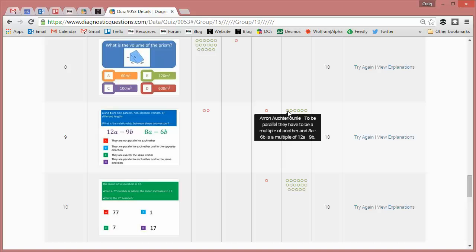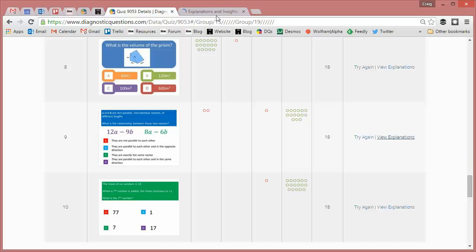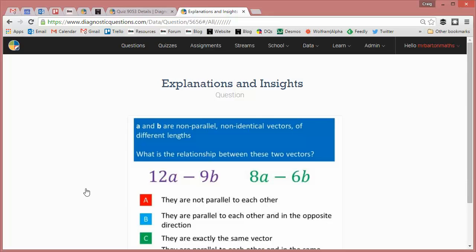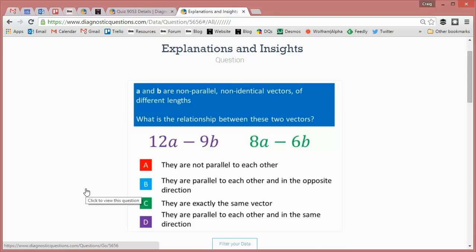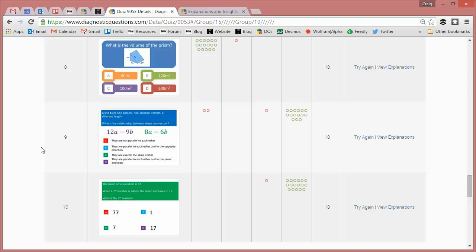Or what's more useful, and I've done this often myself, is I could say to Colin, this question nine, the one on vectors there, can I just ask you, how did you teach vectors? Did you use a particular nice way of doing it? Did you have any specific resources that you use for it? And it just promotes positive and focused discussion between members of staff.